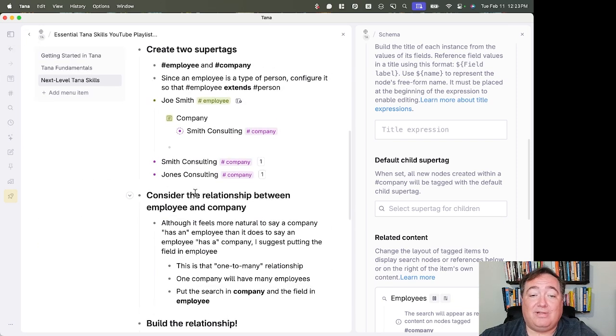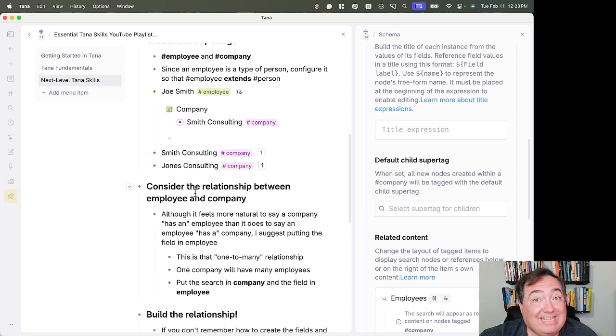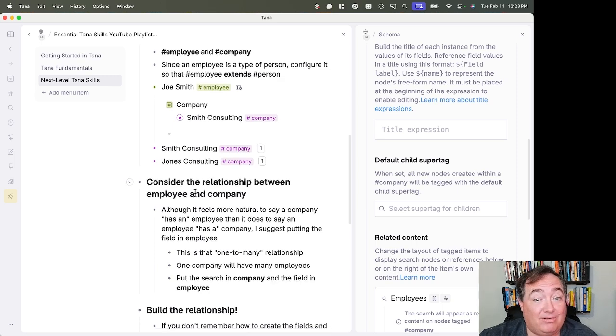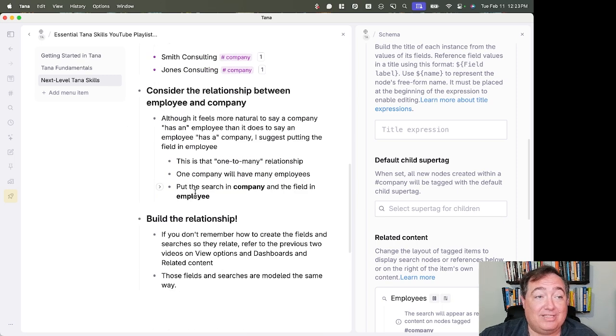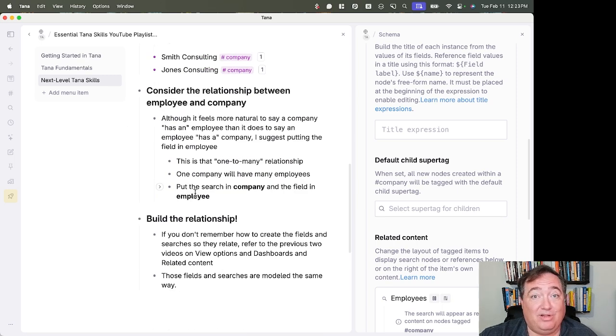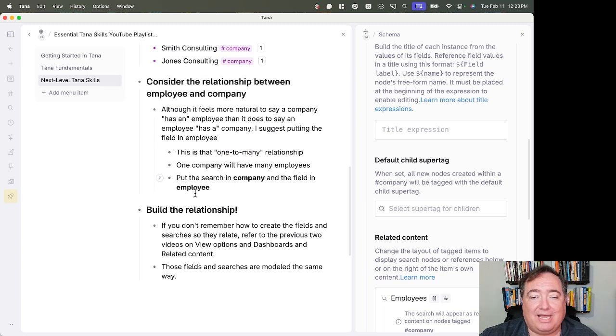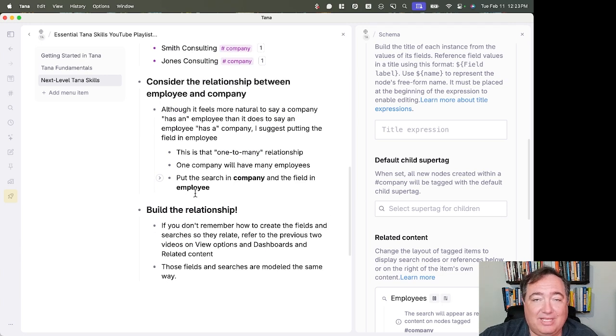But when I go into Jones Consulting, you'll see Mary Jones is there now. This is the relationship, and that's how easy it is to build. I built it that quickly. This whole video, including all my description, isn't even seven minutes yet. That's how easy it is to build.